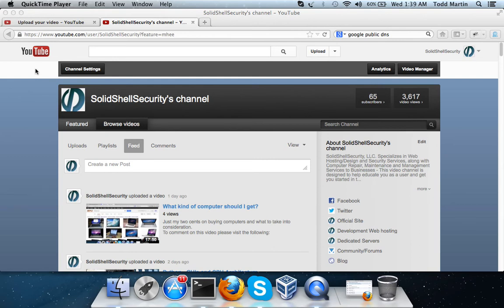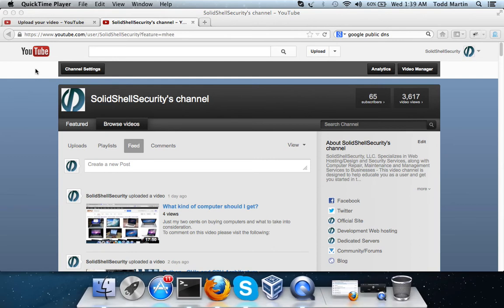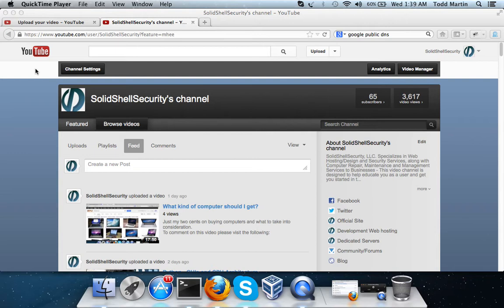Hello, this is Todd Martin and I'm back with Solid Shell Security. In the last video I did, which is currently uploading, I did one about setting your Windows box to use the Google public DNS servers. This one's going to be for the Mac users.